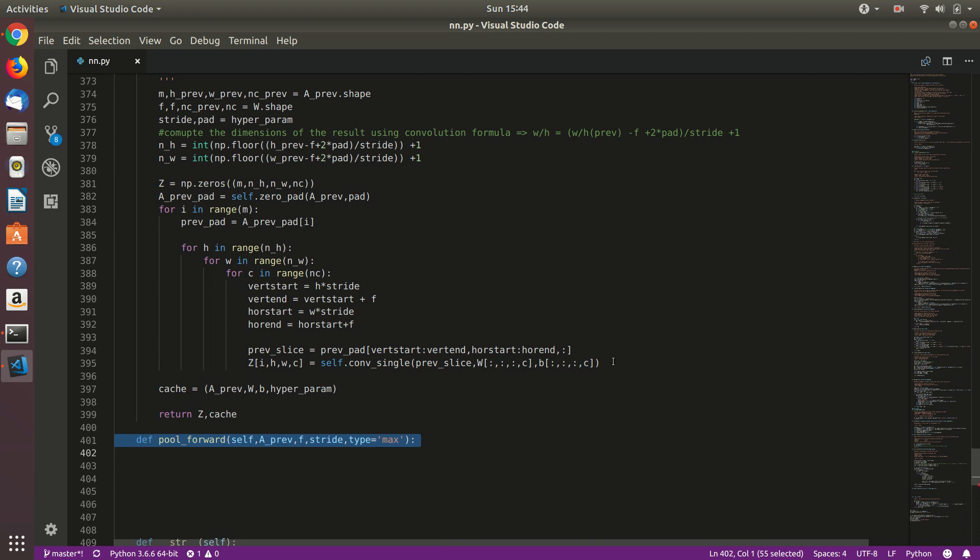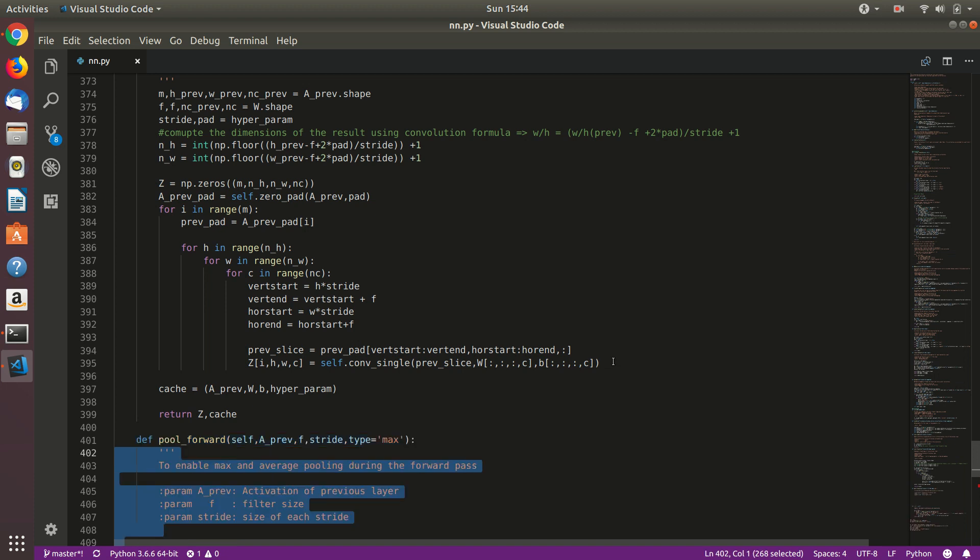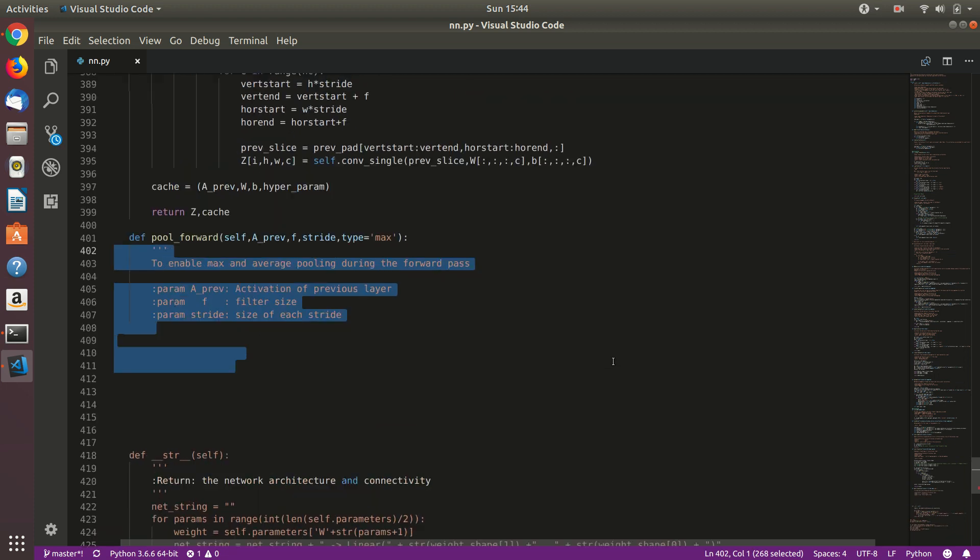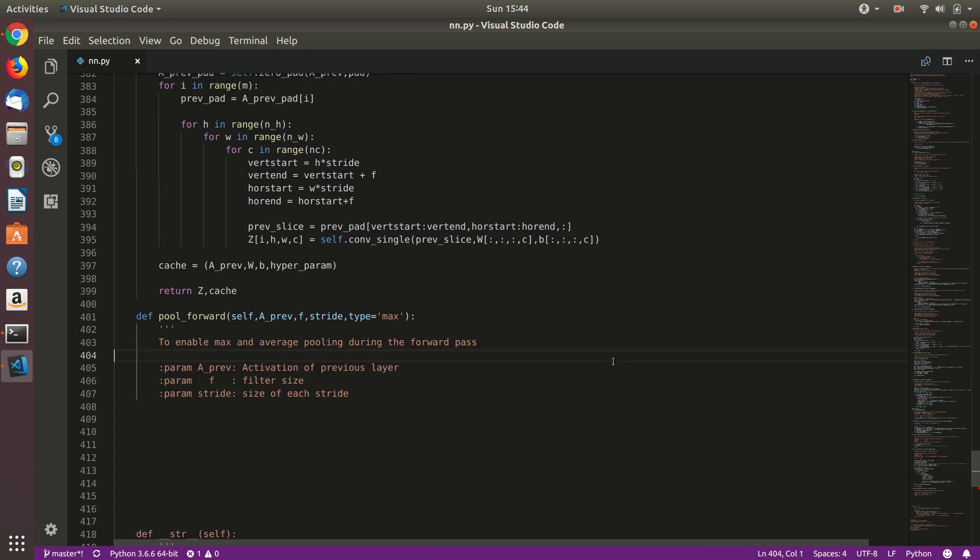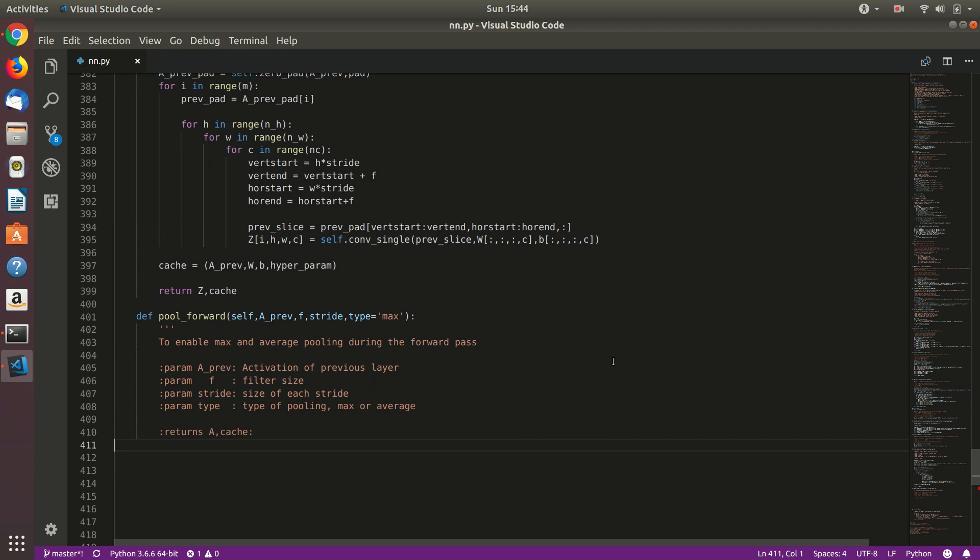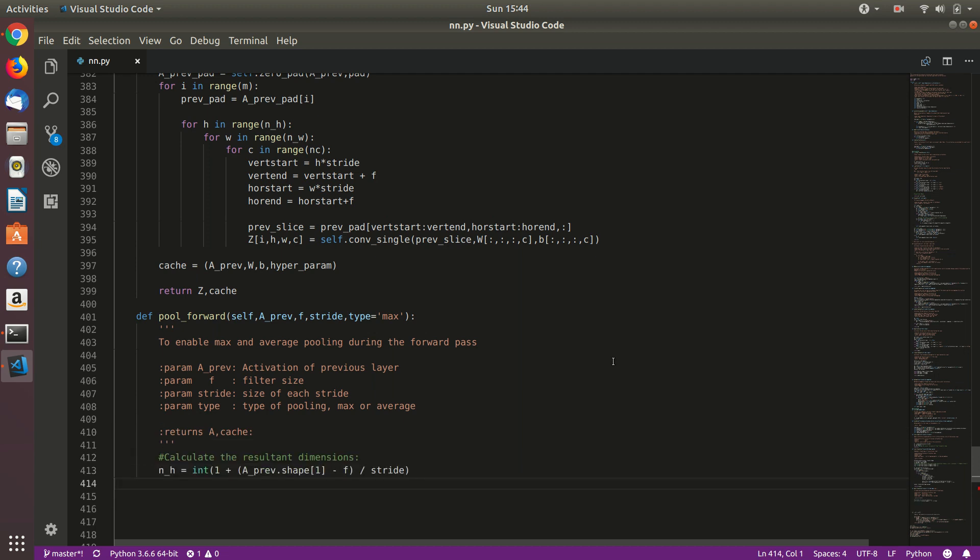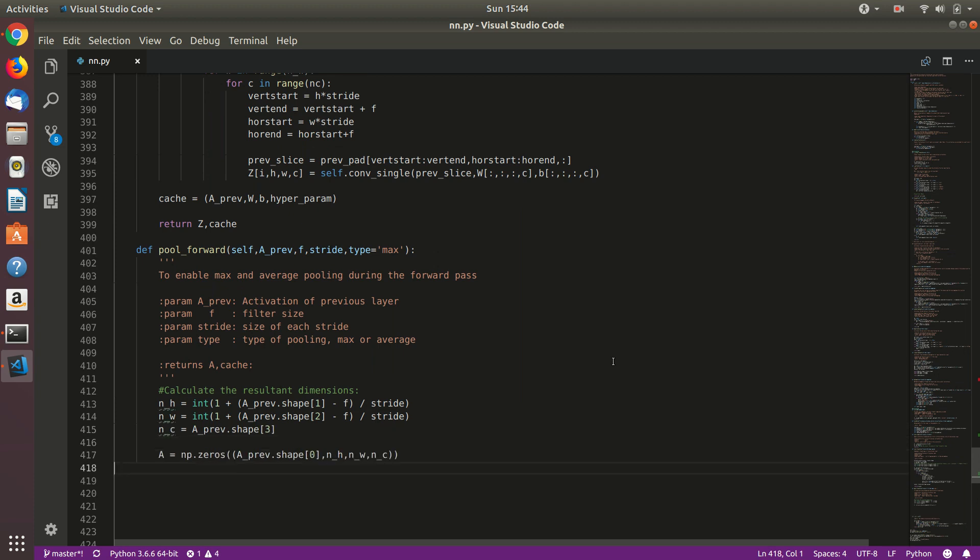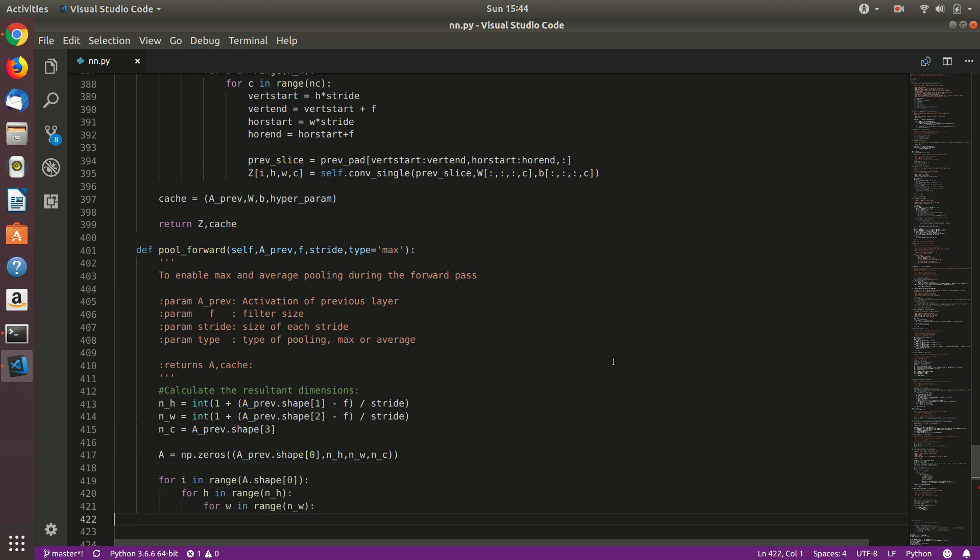And this will take a_previous as convolution, f that is filter size, stride, and type. And I am defining type to be default as max, max pool. You can also write avg for average pool. We will define that in the function. Let's do away with the documentation. Let's calculate the resultant dimension using some formulas. Height and width, and the number of channels will always remain the same. So calculate the resultant matrix where we will store the resultant. Then loop over the examples, that is shape 0, height, width, and channel.